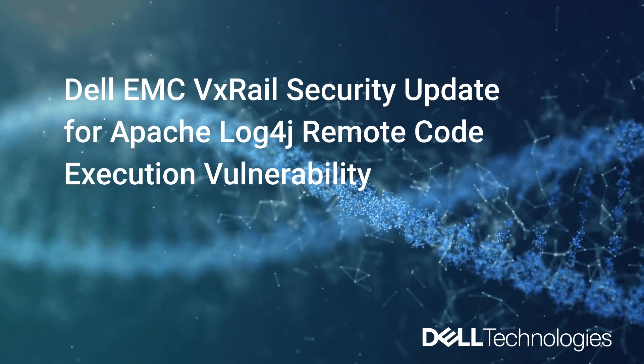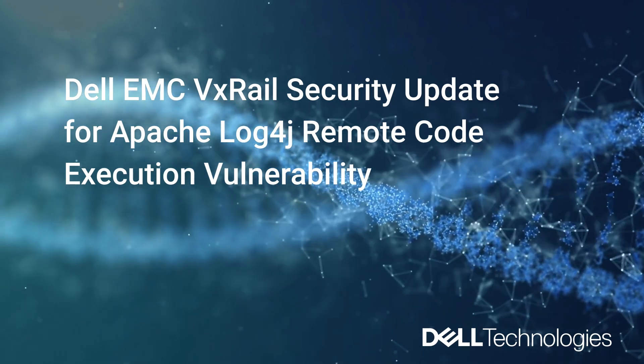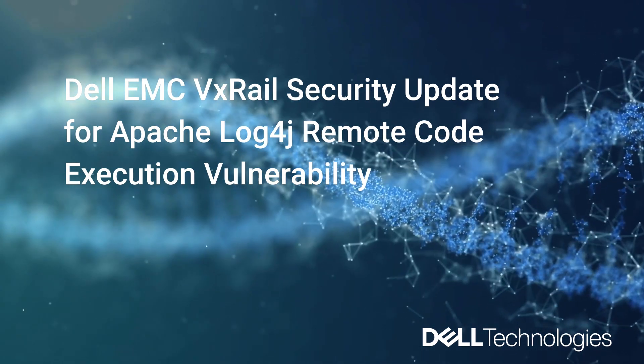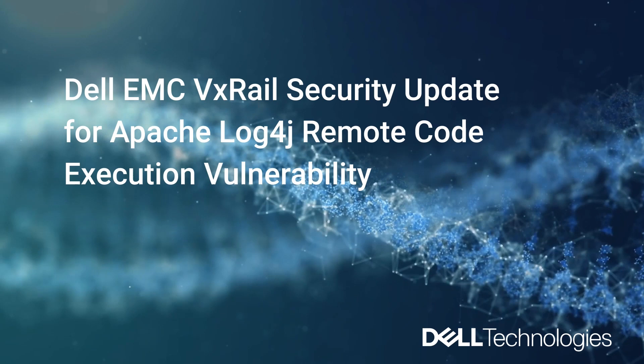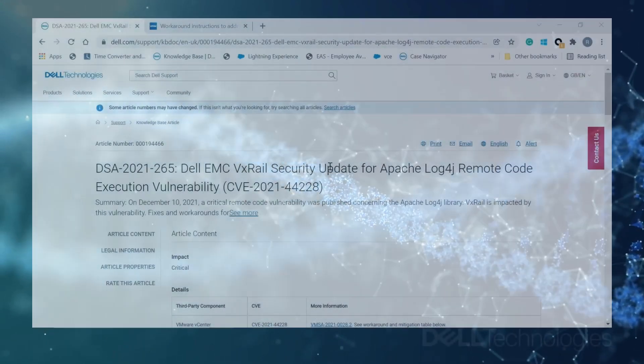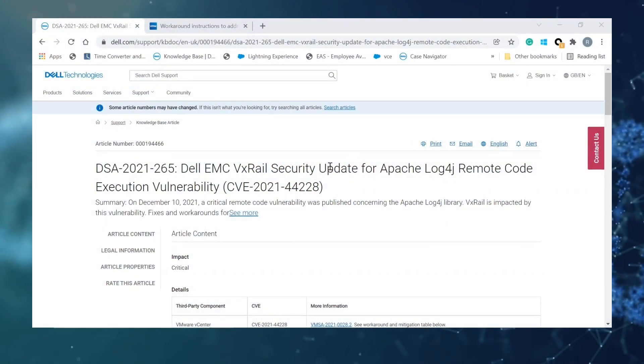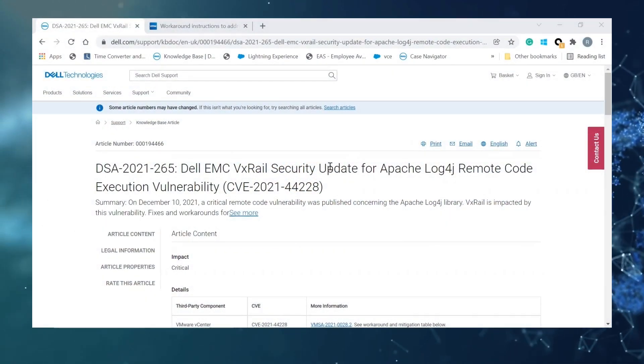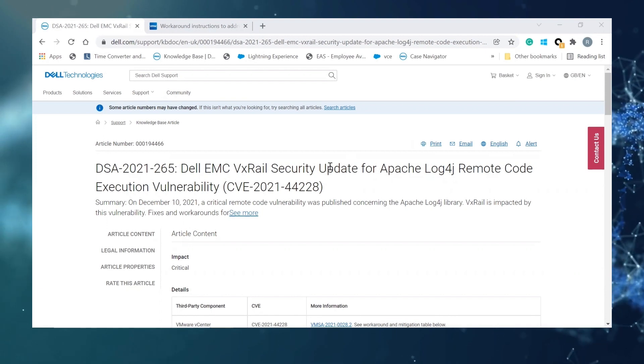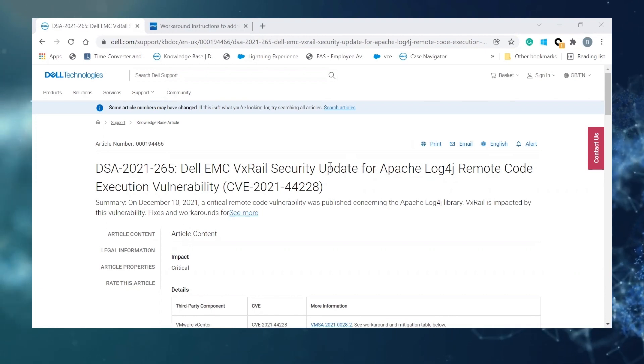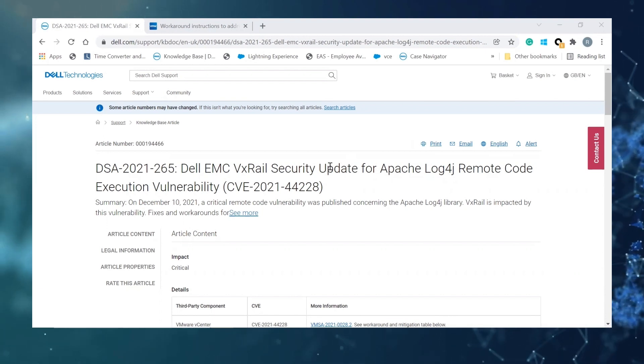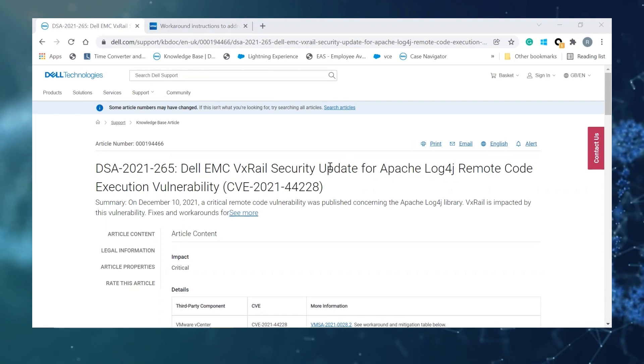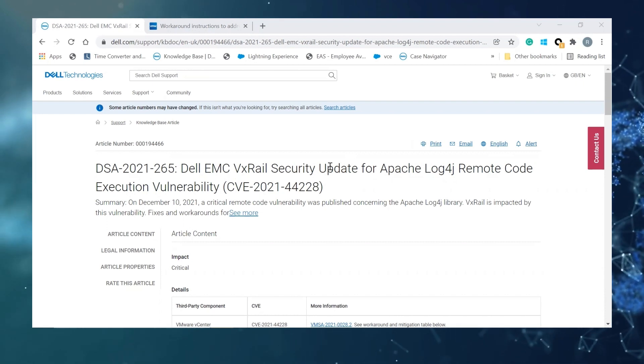Hello everyone, this is Riham from VxRail GSE team and I will go through DSA 2021-265 with you today. It's talking about the Apache Log4j Remote Code Execution Vulnerability CVE 2021-44228.